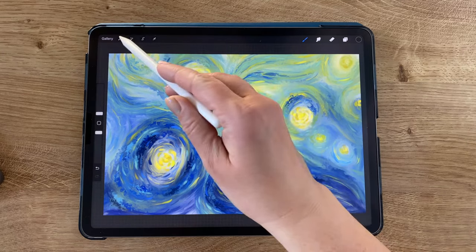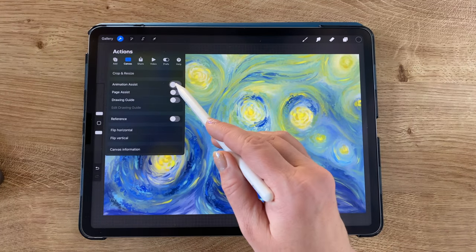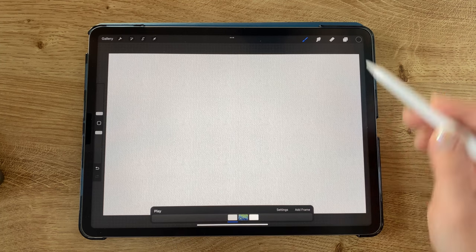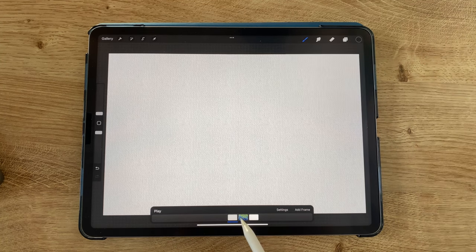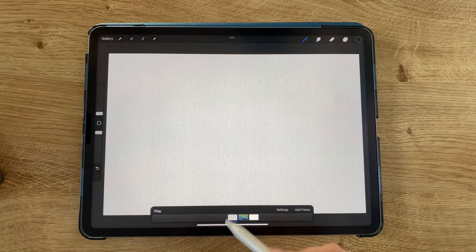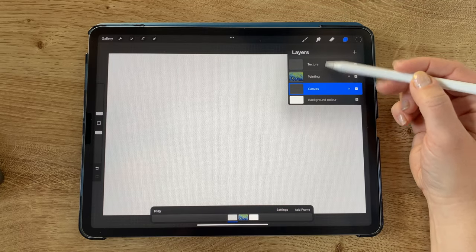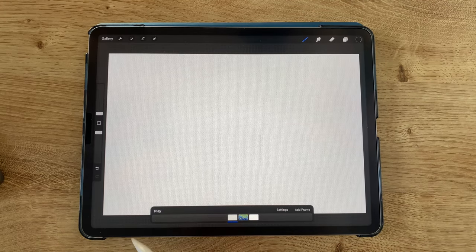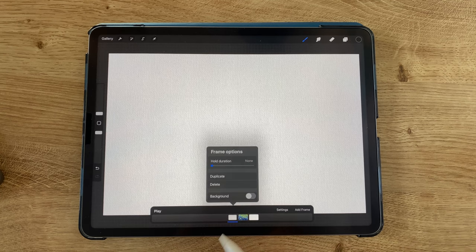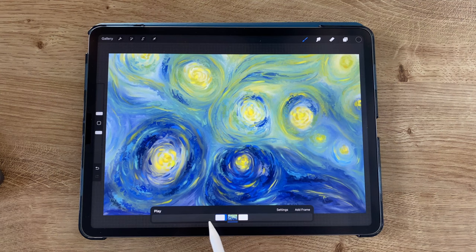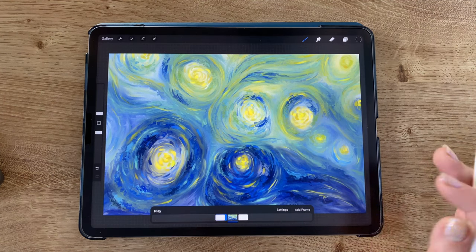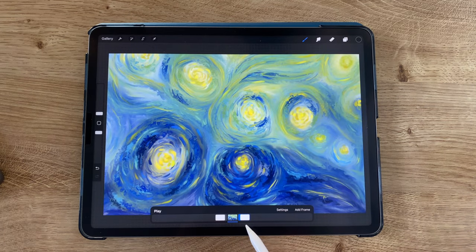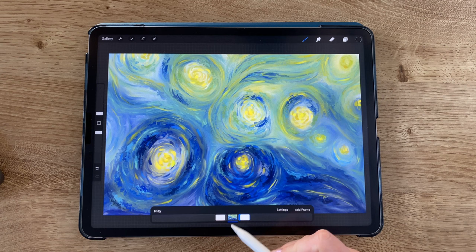We can do that in the gear icon under Canvas > Animation Assist and toggle that on. You can see we now have a timeline at the bottom, with each layer representing one frame. We have a problem because we've got texture layers — I frequently have a texture layer on the bottom and on the top — and we don't want those to be part of the animation. In the timeline, tap the first layer and set it as the background, and tap the last layer and make it the foreground. Now only the middle layers are part of our animation.